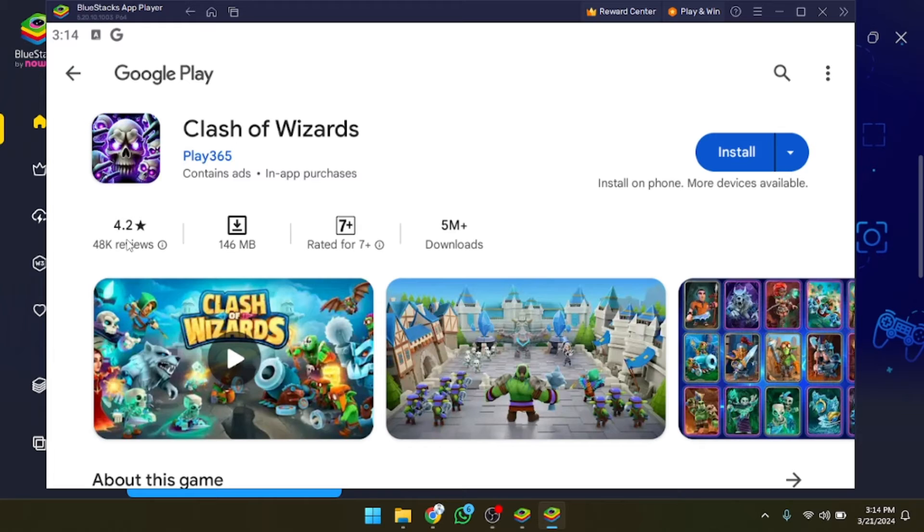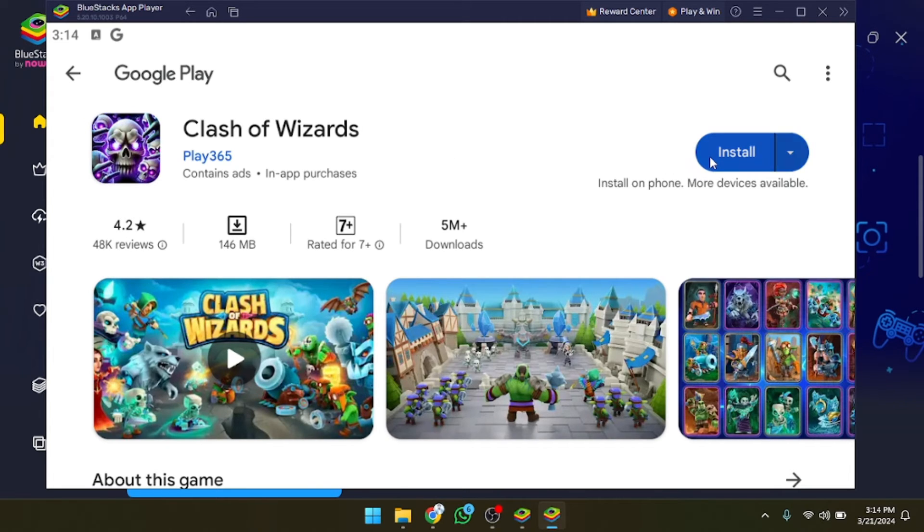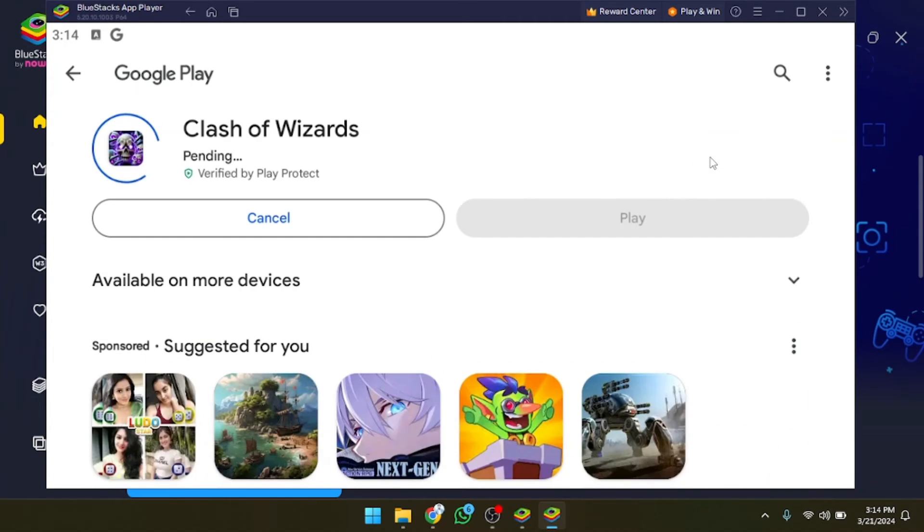Now simply you have to click on the install button and after that it will take a few seconds or few minutes in downloading. It's up to your internet speed and after that you will be able to play the game.